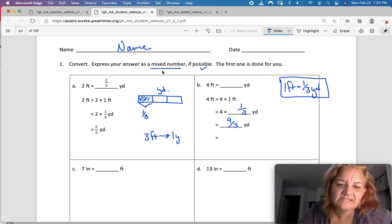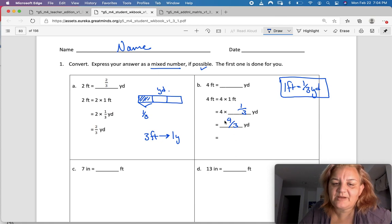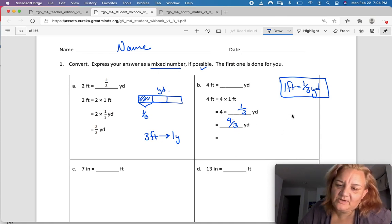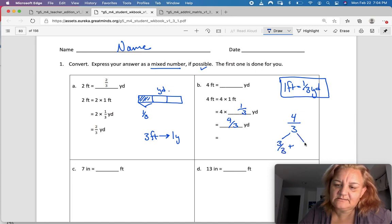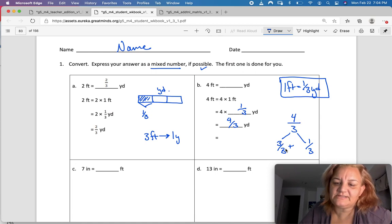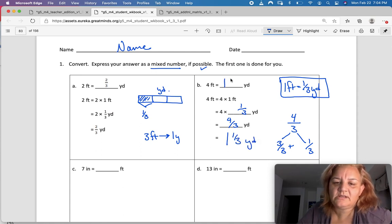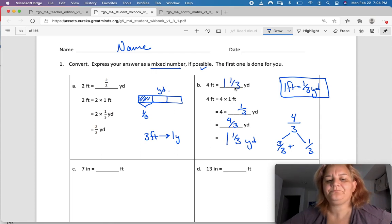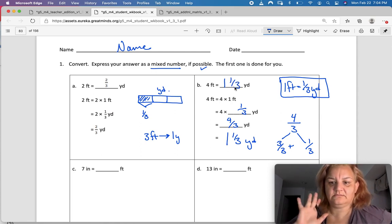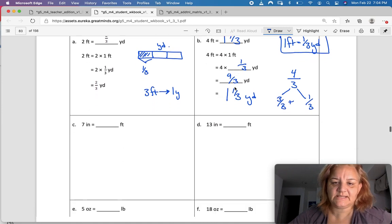Four times one-third is four-thirds yards. But it said use a mixed number if possible, and this is an improper fraction. So I'm going to think of four-thirds as three-thirds plus one-third, which equals four-thirds. And I know that three-thirds is one, so the answer is one and one-third yards.